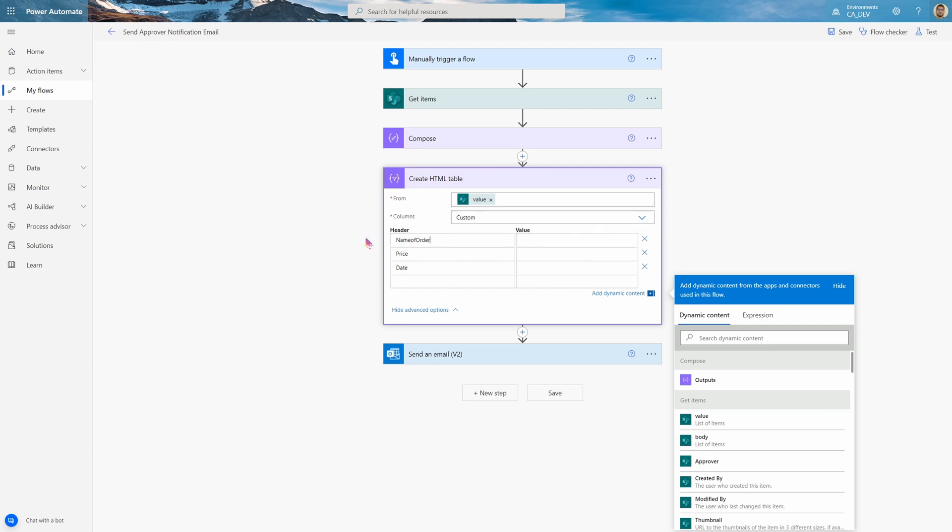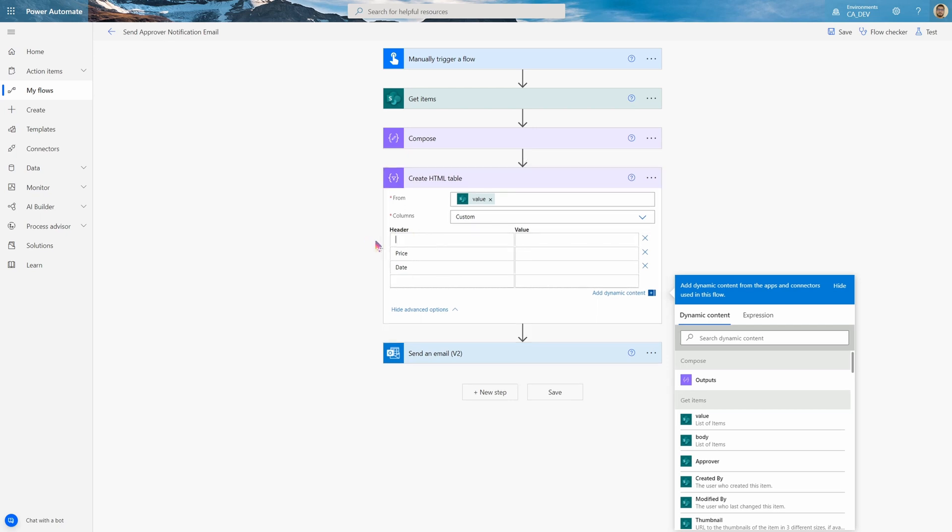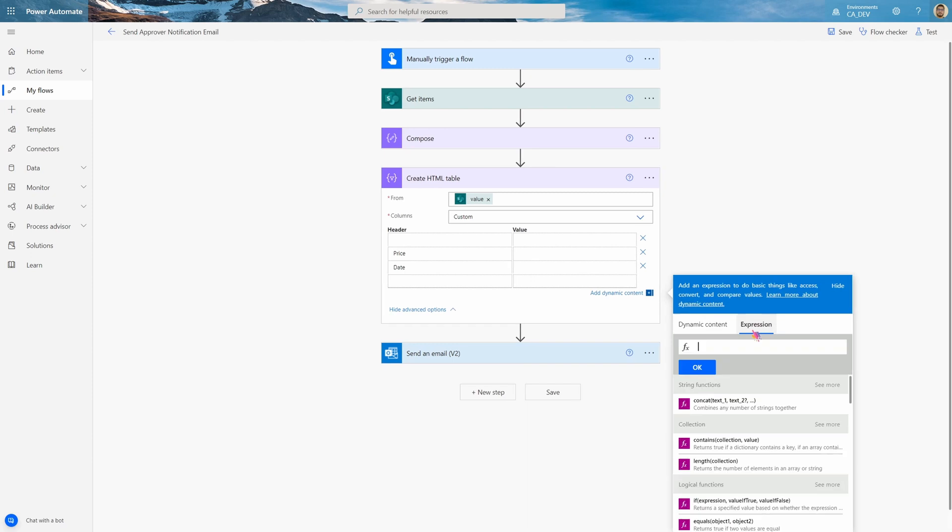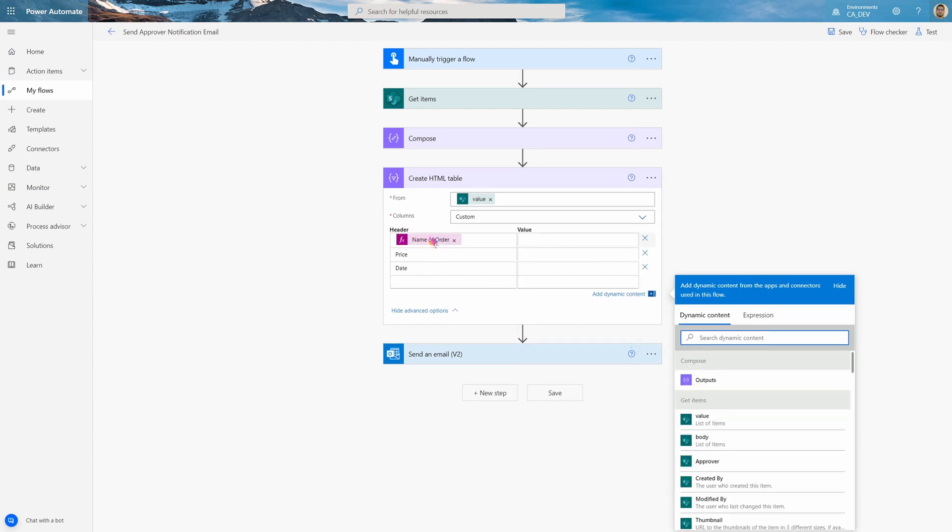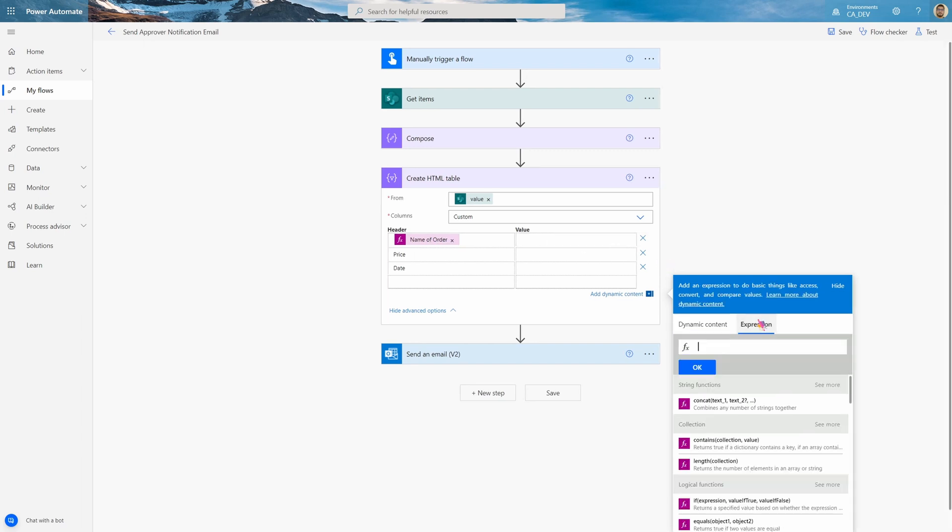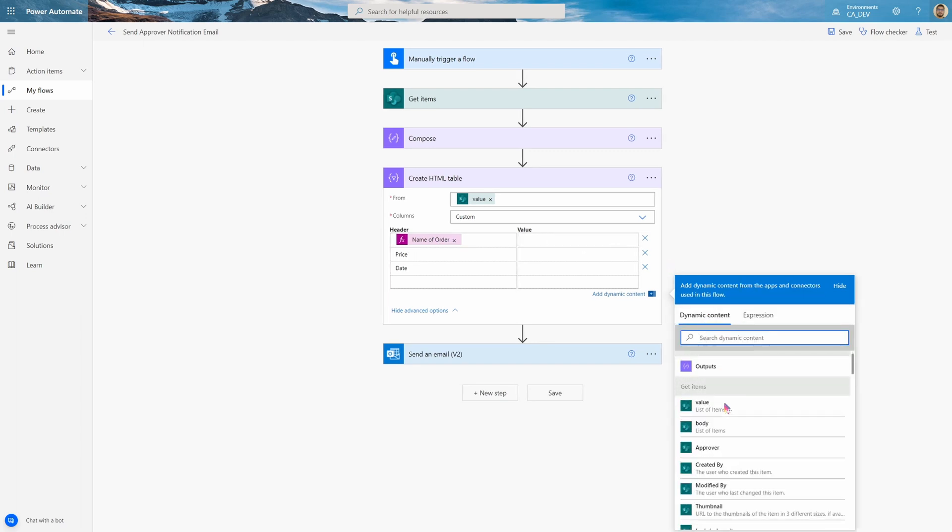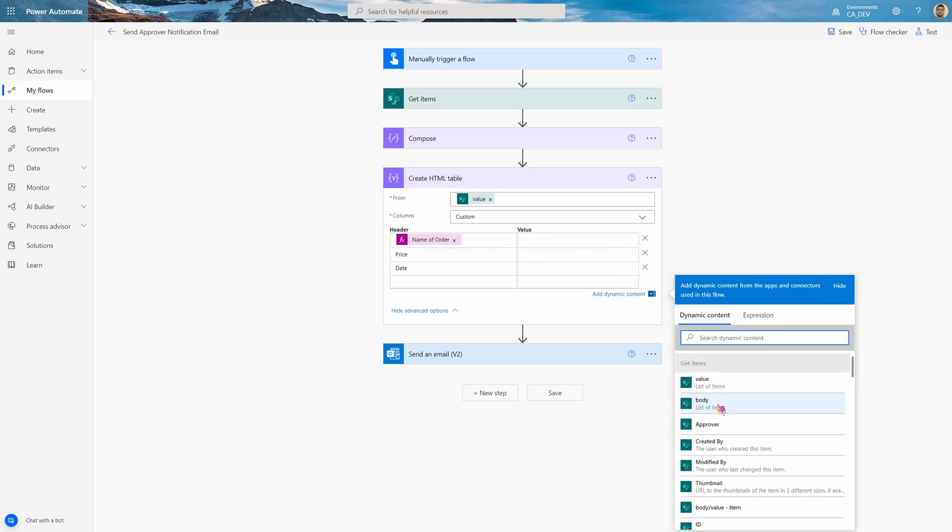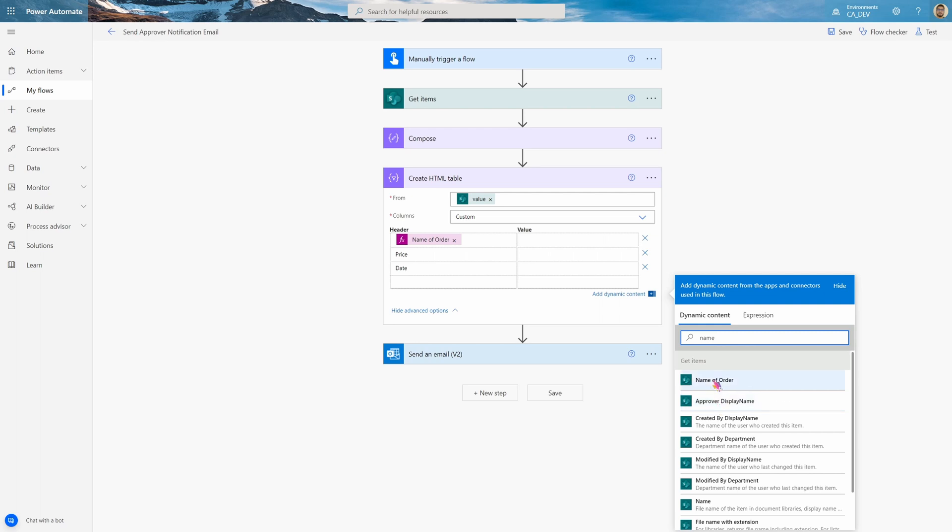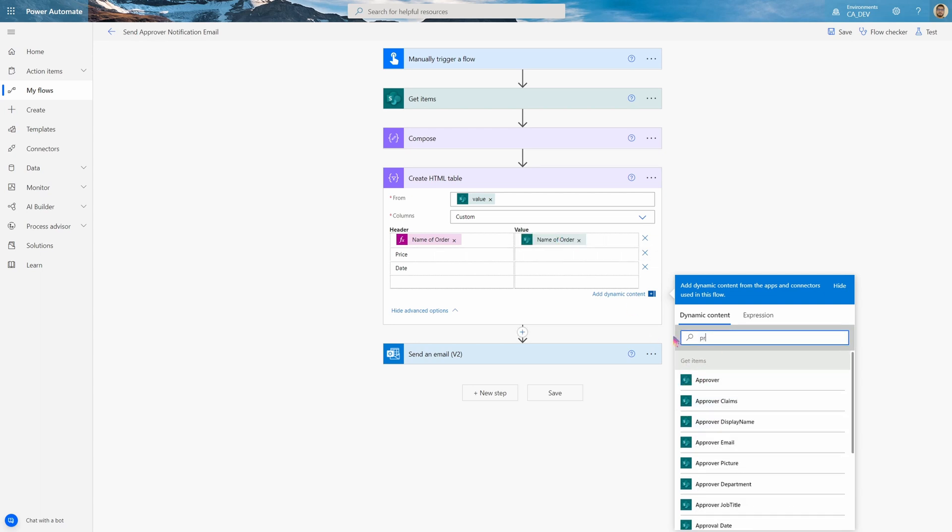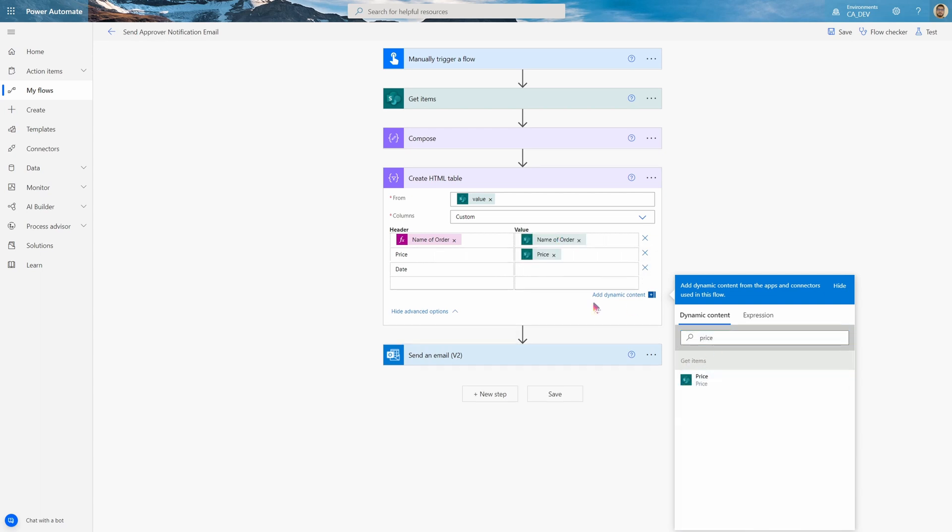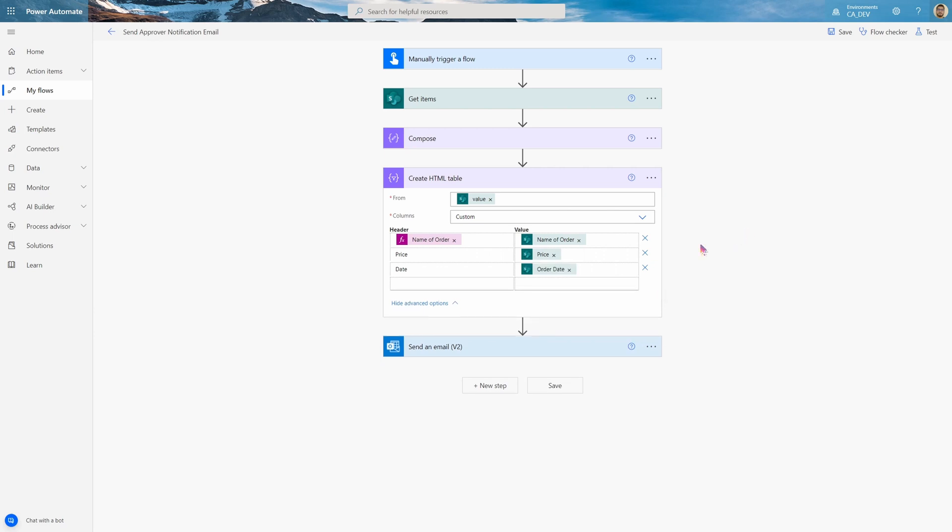Now you can see name of order doesn't have spaces because it won't let me put spaces. How you fix that is you click on header, you go to expression, and in single quotes put your title, Name of order. And there we go. And the value we want, if I go to dynamic contents, will be, if I just search name and order, right there. The price. And the order date. And there's my table.